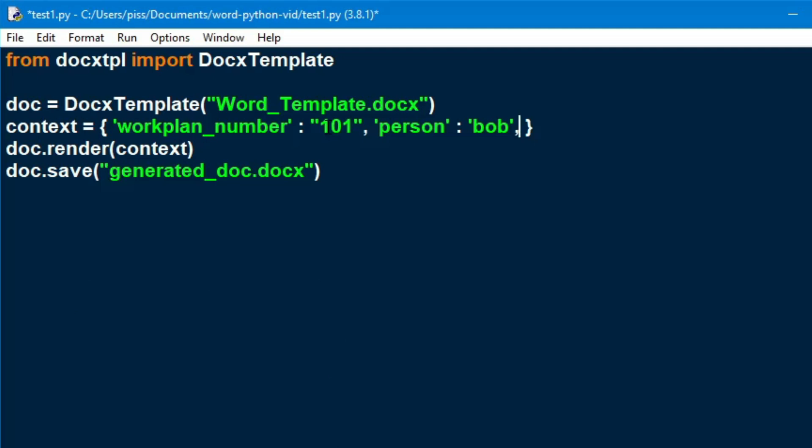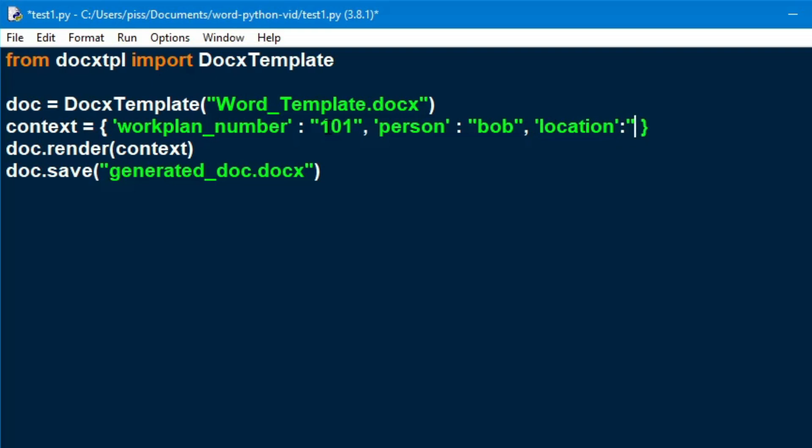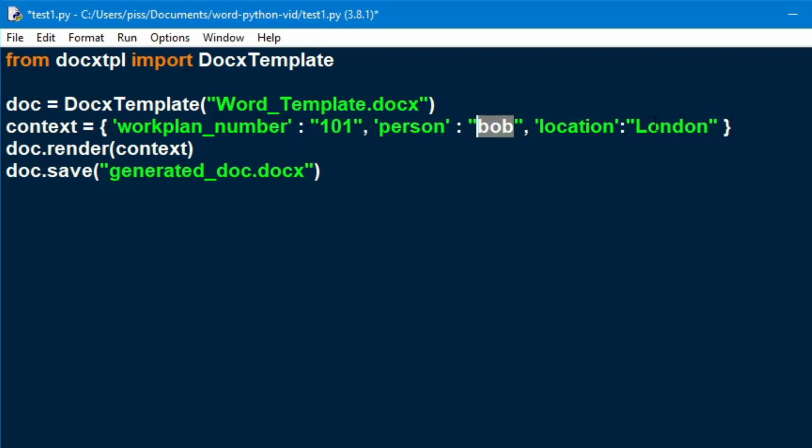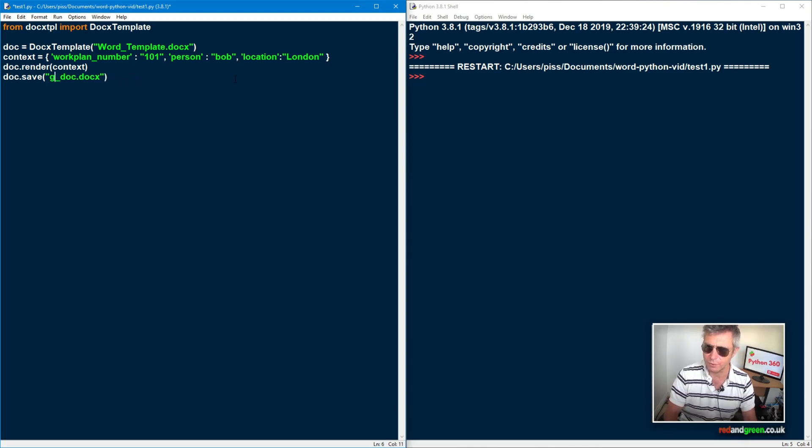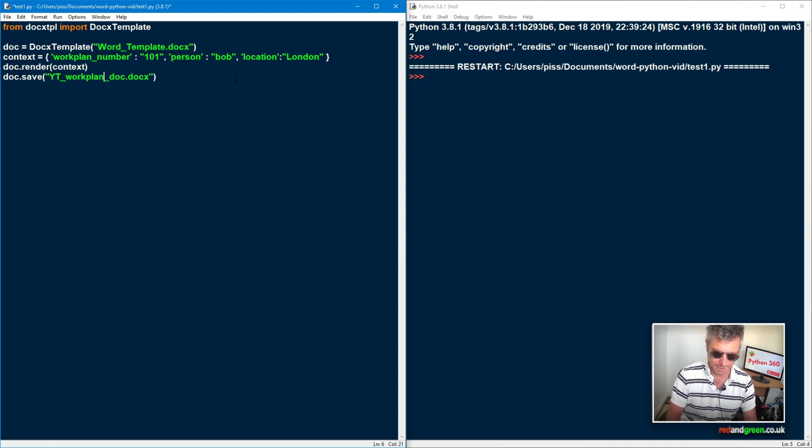And next we want location. So double quotes. Don't think it makes any difference. But just for readability, we'll use double quotes. And then location. location. It should be a comma. Sorry. And then location. We will say London. doc.render context. So that's just going to render everything that we've just put into the context. It's going to substitute all of these to 101, Bob and London. So in our output file, we should have a work plan 101. The person will be called Bob and London will be the location. And then we do doc.save generated doc. Oh, so this is the name of the file. So we will call this YouTube work plan.